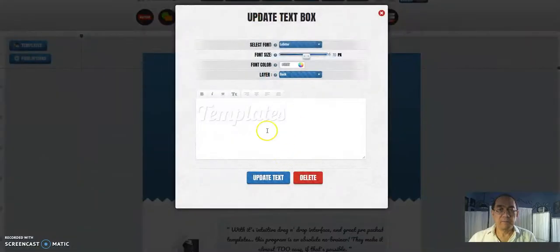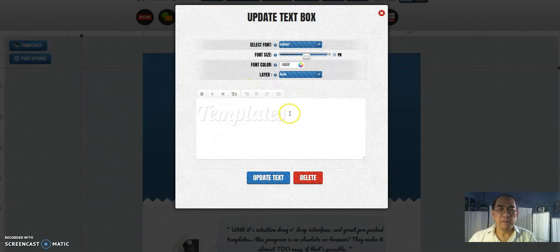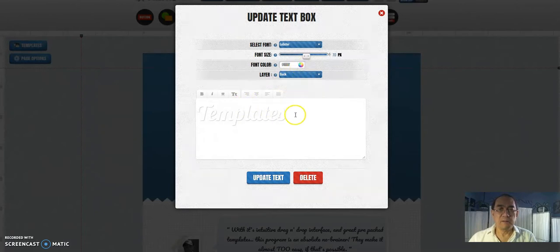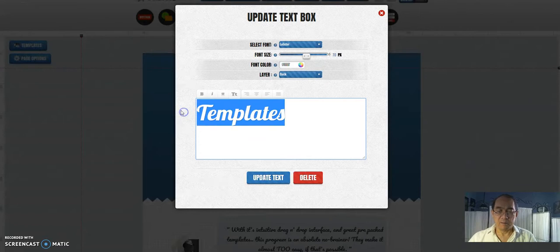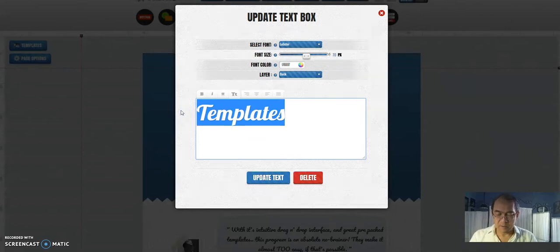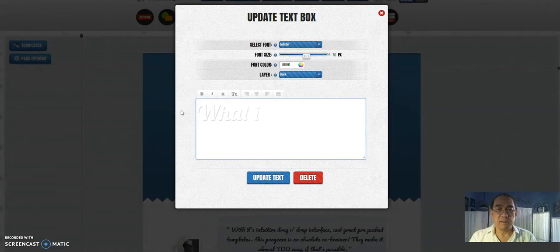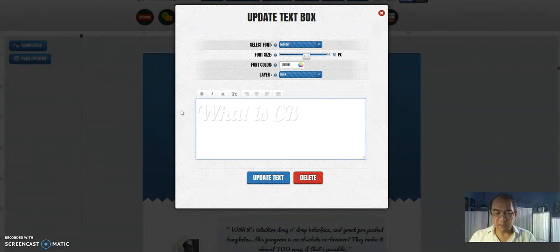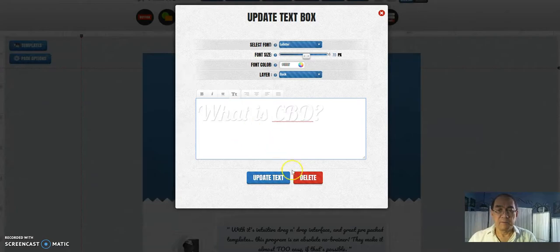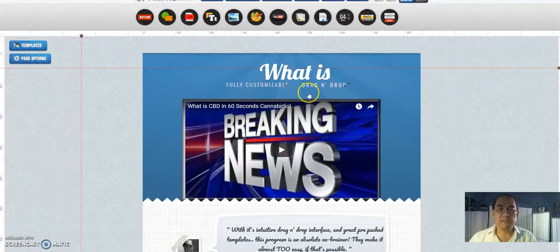Right click and... What is CBD. Update the text.